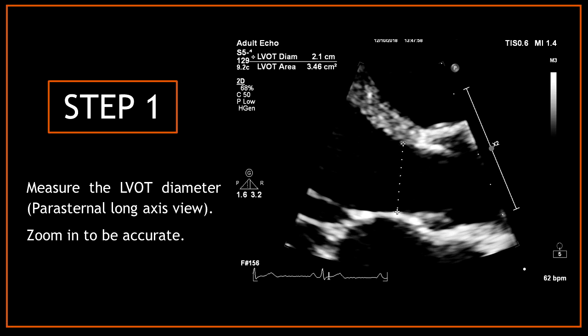Step one: measure the LVOT diameter at the parasternal long axis view. Zoom in on the image to be more accurate. If you want to know how to properly measure the LVOT, I have a video about this on my YouTube channel, so have a look.